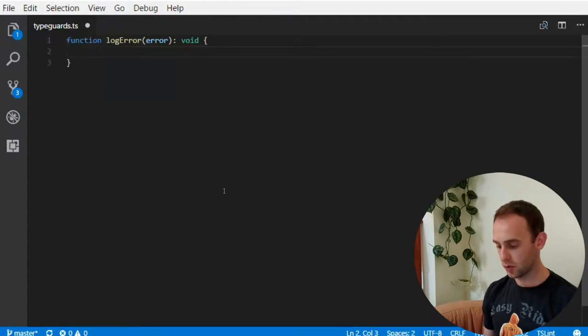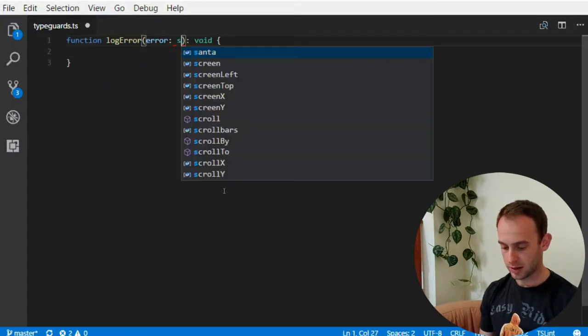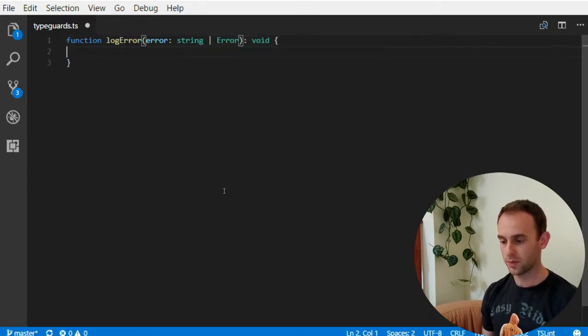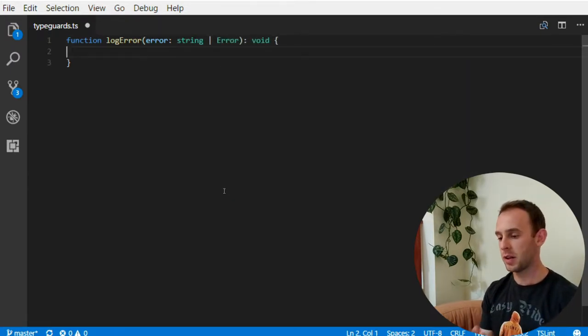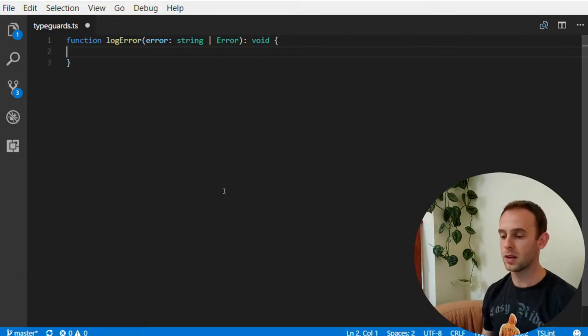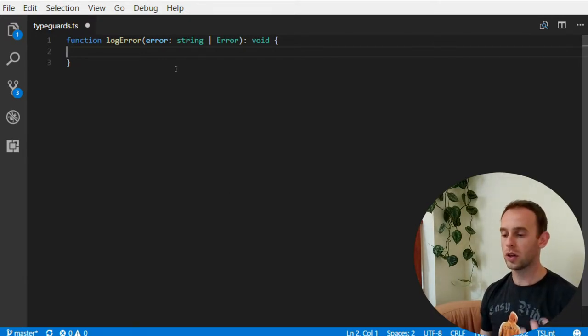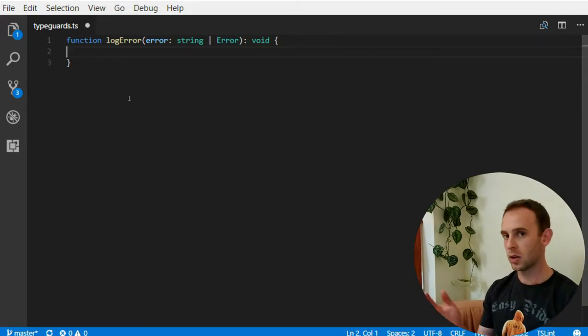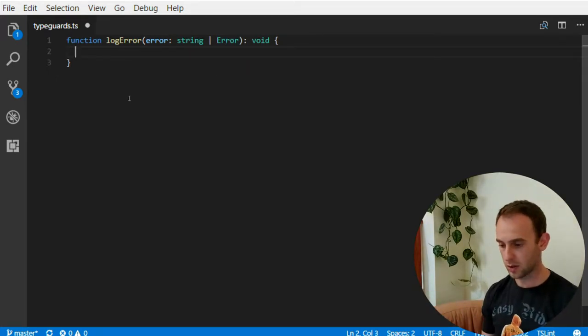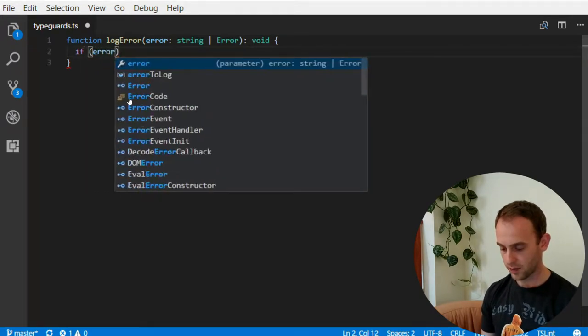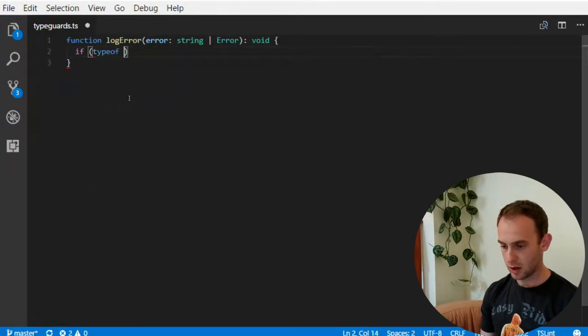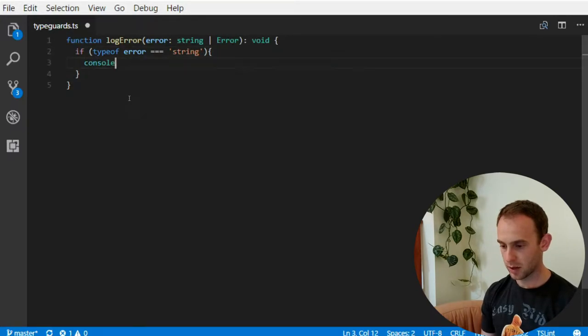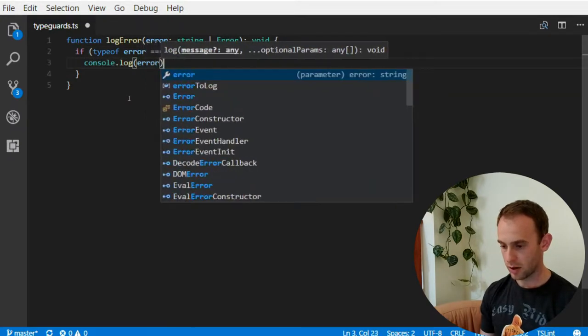What you want to do is support passing an error string or an actual error and log the error depending on the type that you were passed. If it was a string you want to log it as is and if it is an error you want to log only the message. I don't know why but that's your application. So the JavaScript code will be something like this. If typeof error is a string then I can simply log the error.